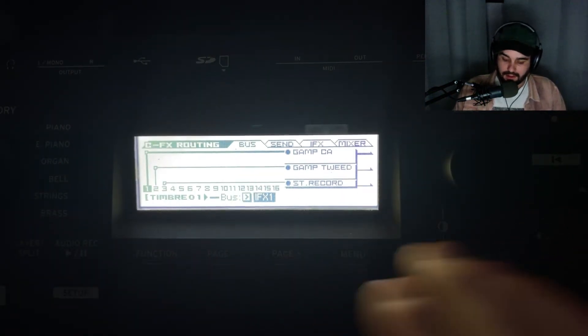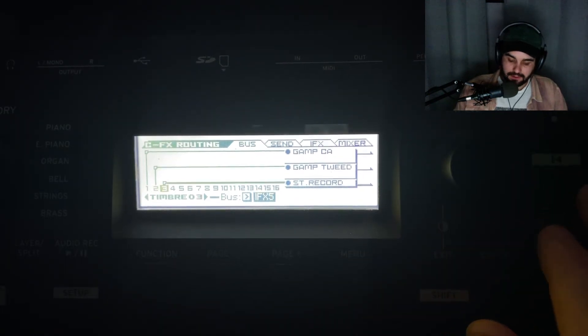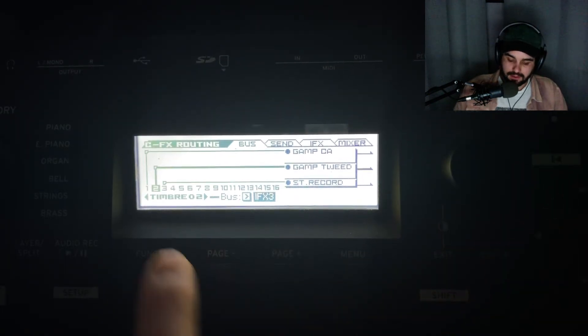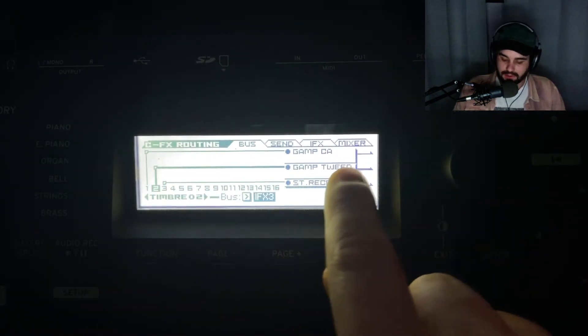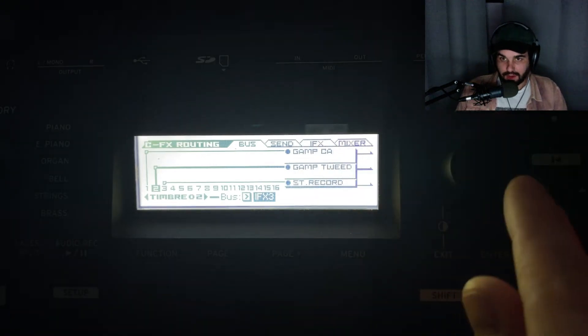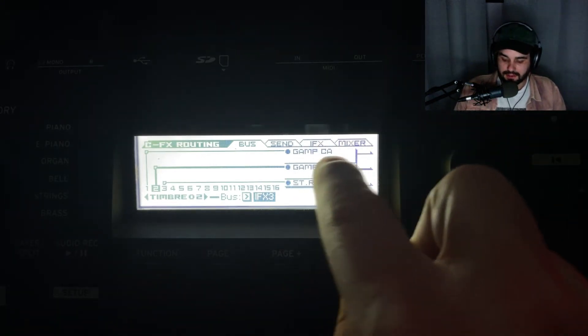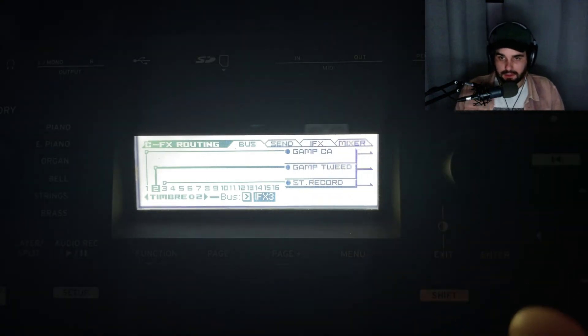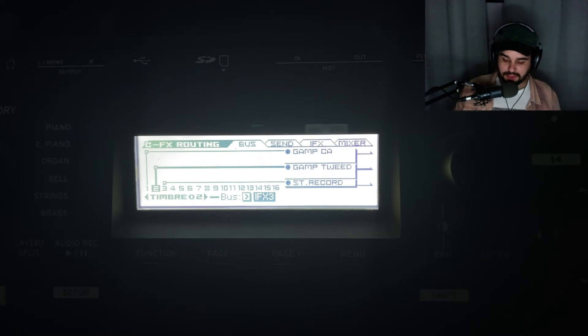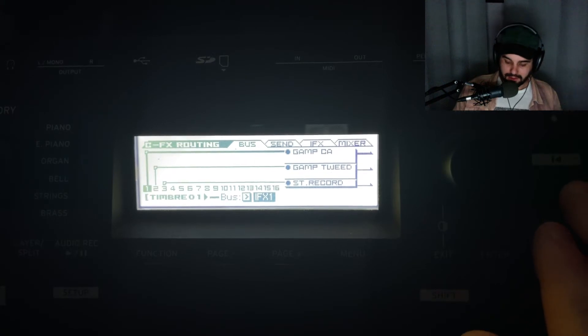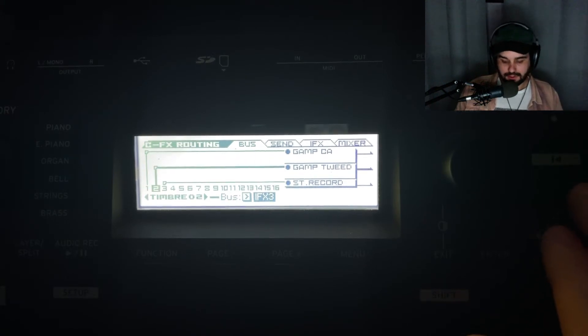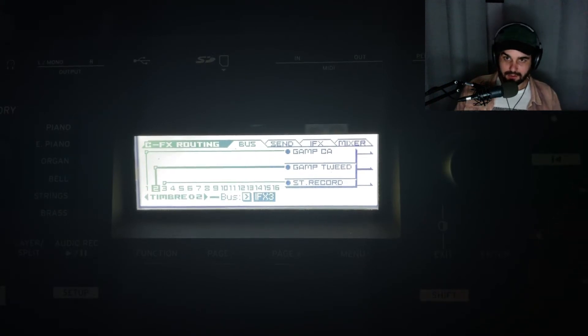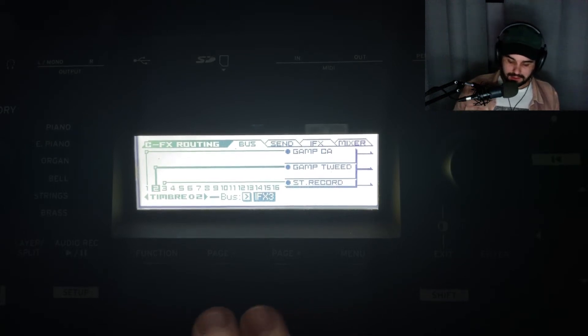The second layer is routed to a different effect on the right channel - Guitar Amp Tweed. They're both different effects, split so effect 1 is all the way on the left and effect 2 all the way on the right, which gives it a nice stereo effect.